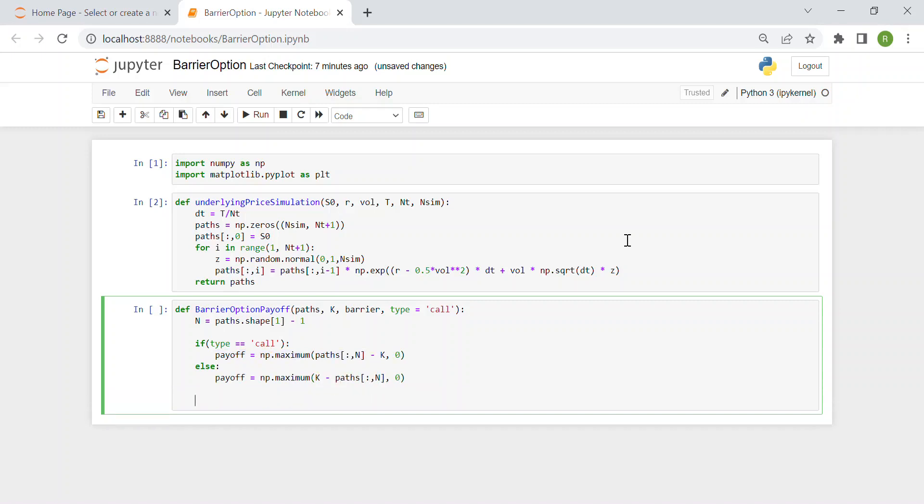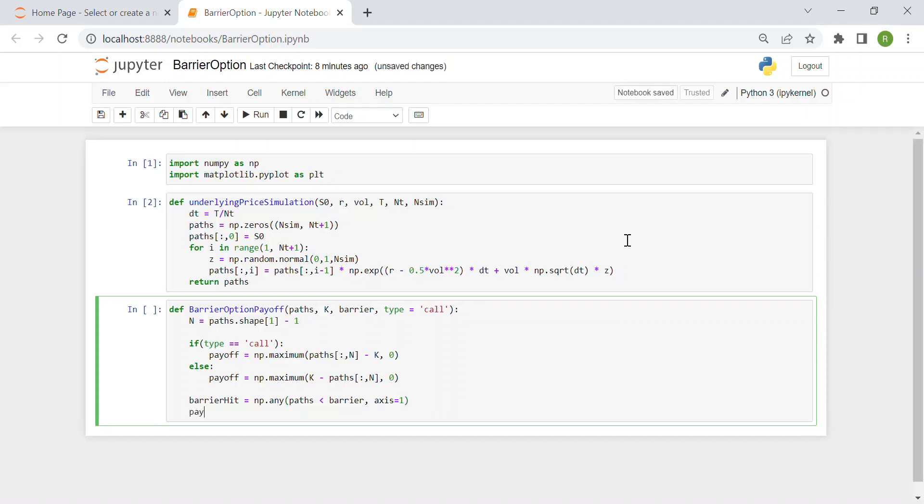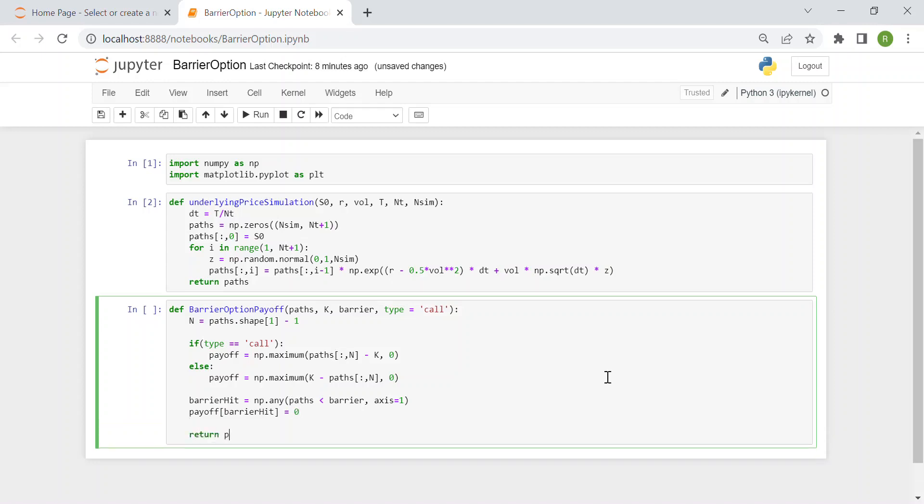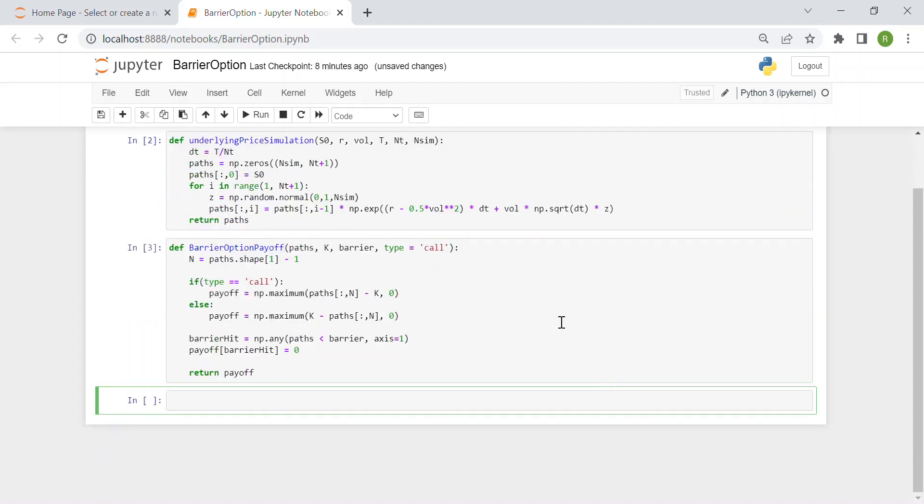Then we have to check if the barrier is hit. We create this boolean variable barrier_hit and we say any, so every time path is lower than the barrier. So it actually is equal to one, over the column. Then we set whenever this boolean value is one, we set the payoff equal to zero. Because our option is not valid anymore. And finally, we just return our vector of payoff.